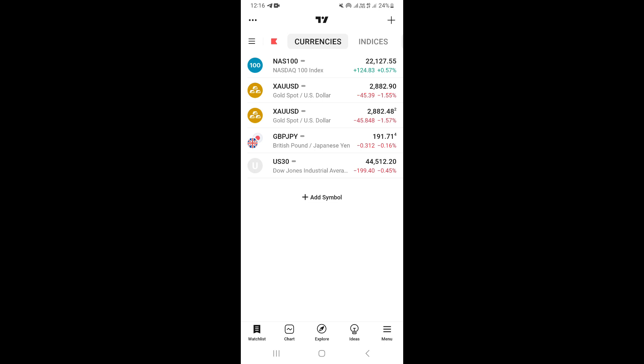In this video, I'm going to show you how to enable full screen on the TradingView mobile app on your phone. First, you need to go ahead and open your TradingView app. Once you open the TradingView app, you're going to be taken right here on the watch list.